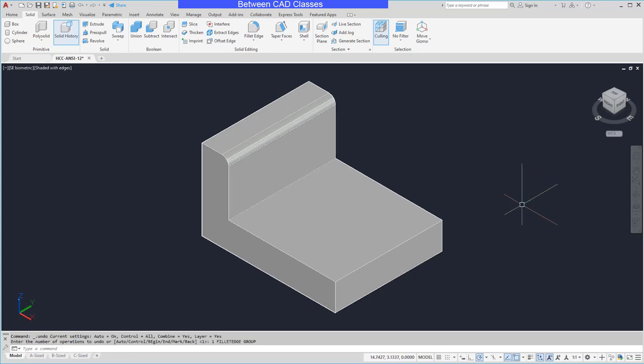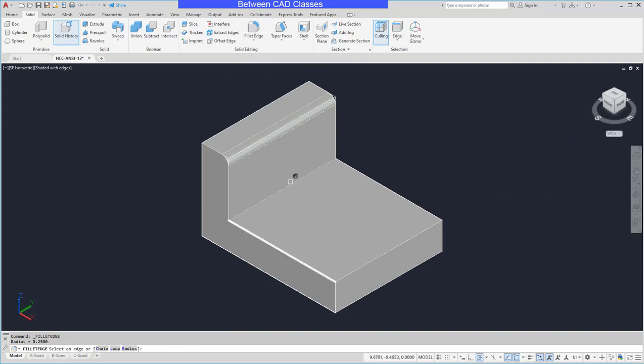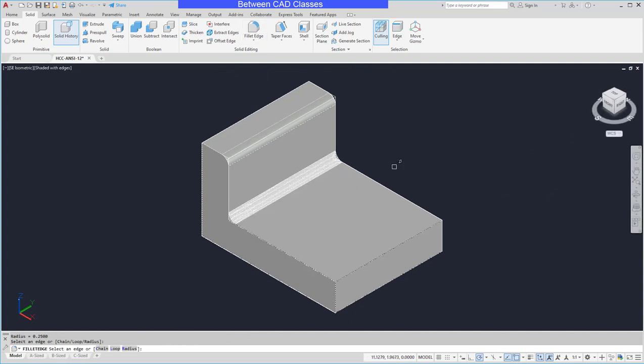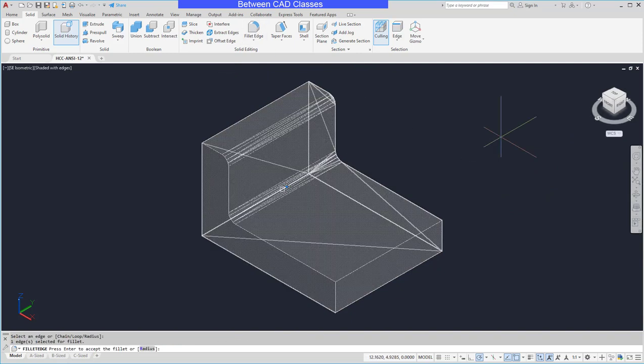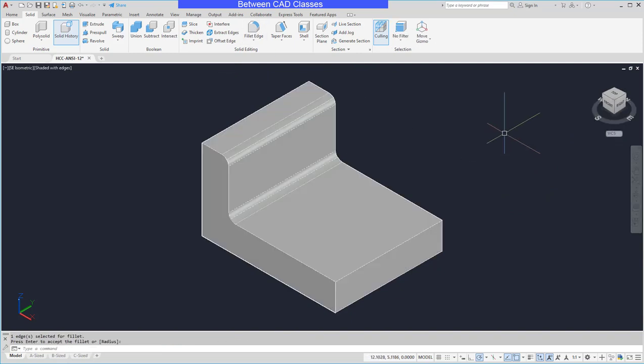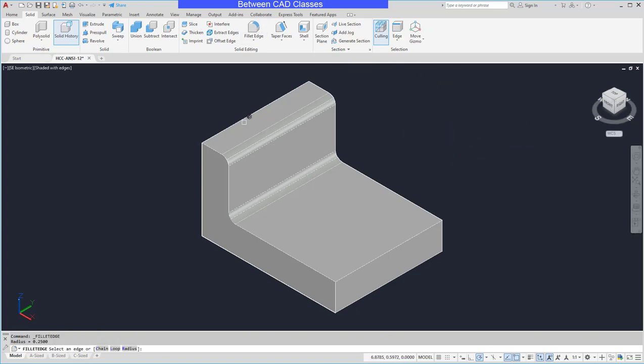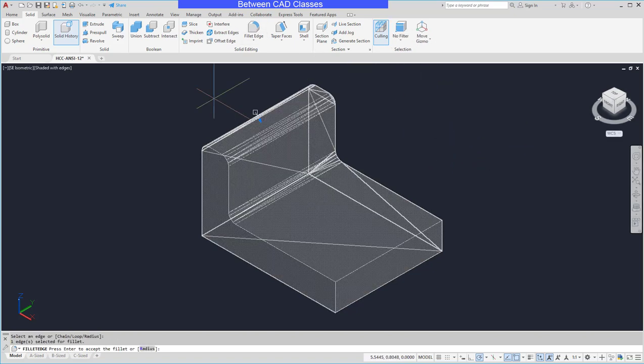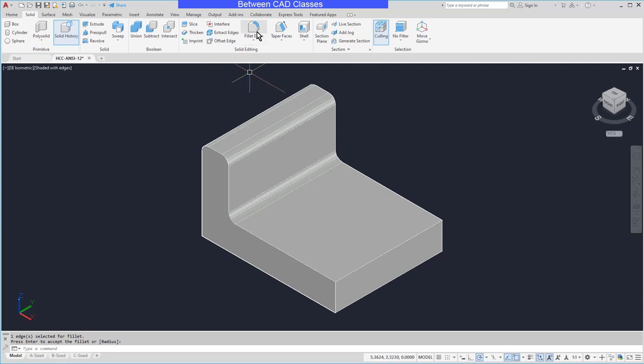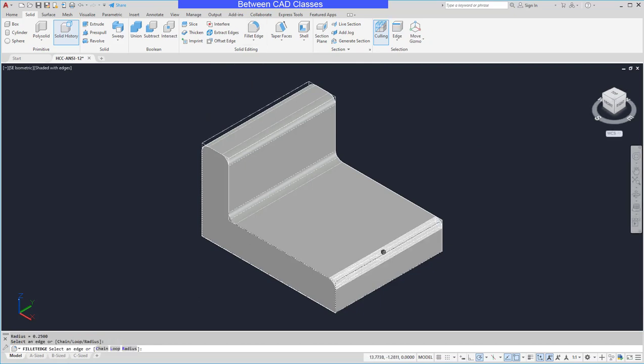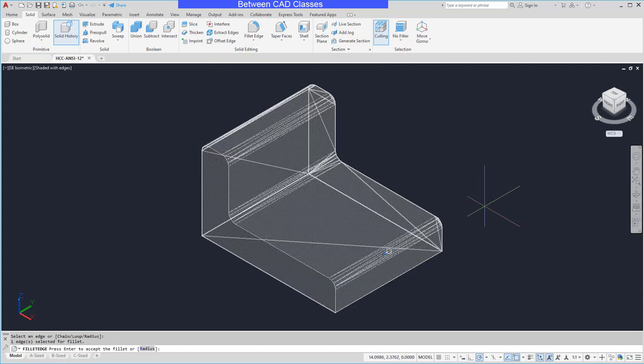I'll create the fillet again one more time here. So I'll select an edge, press enter twice. And as you can see, you can just repeat the same workflow here. Just have to hit enter twice each time that you place a fillet.